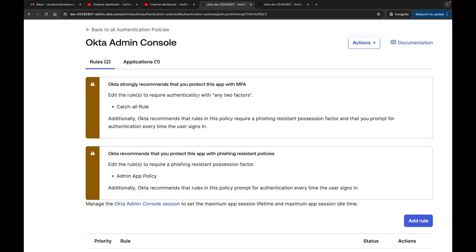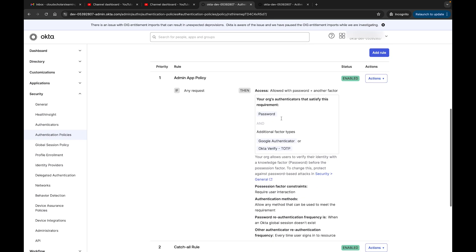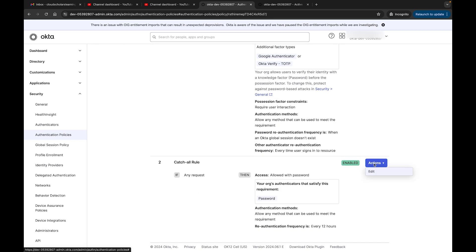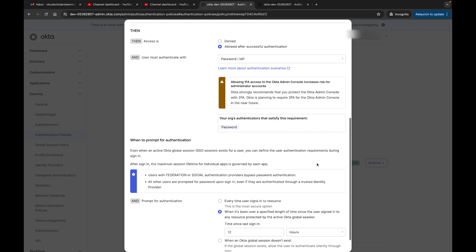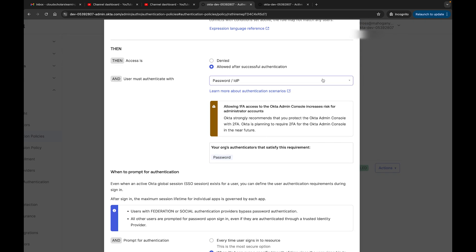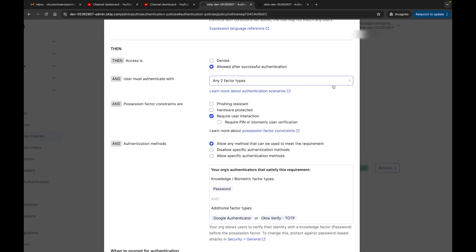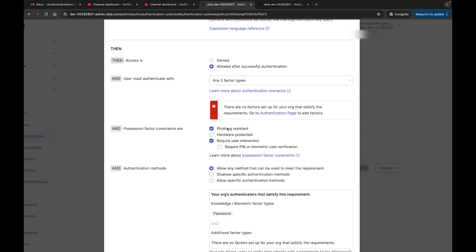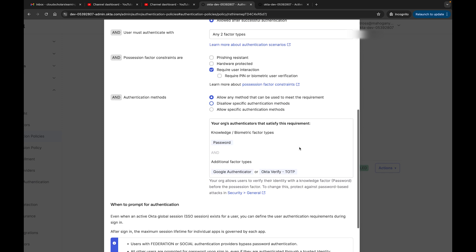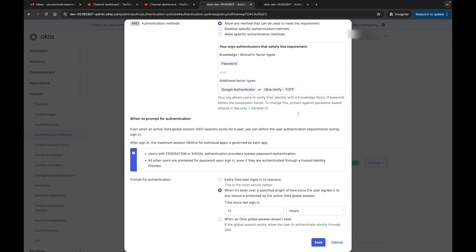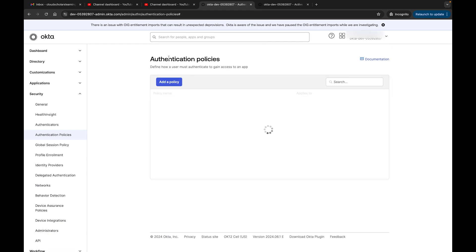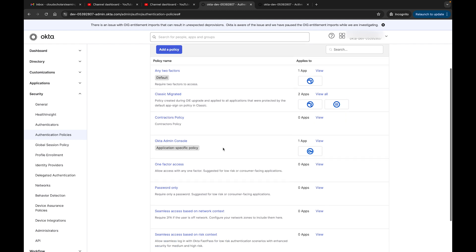Coming back to the Authentication Policies app — it says: Okta strongly recommends that you protect this app with MFA. Edit the rules to require authentication with any two factors. It's referring to the Catch All rule. If I click Edit and come down, it says allow one MFA. Right here it wants any two-factor types. It says require user interaction, require a PIN or biometric, or phishing-resistant. There are no factors set up that meet that requirement. I can remove that and click Save — but this is only for testing. I'll cancel it and leave the warning.